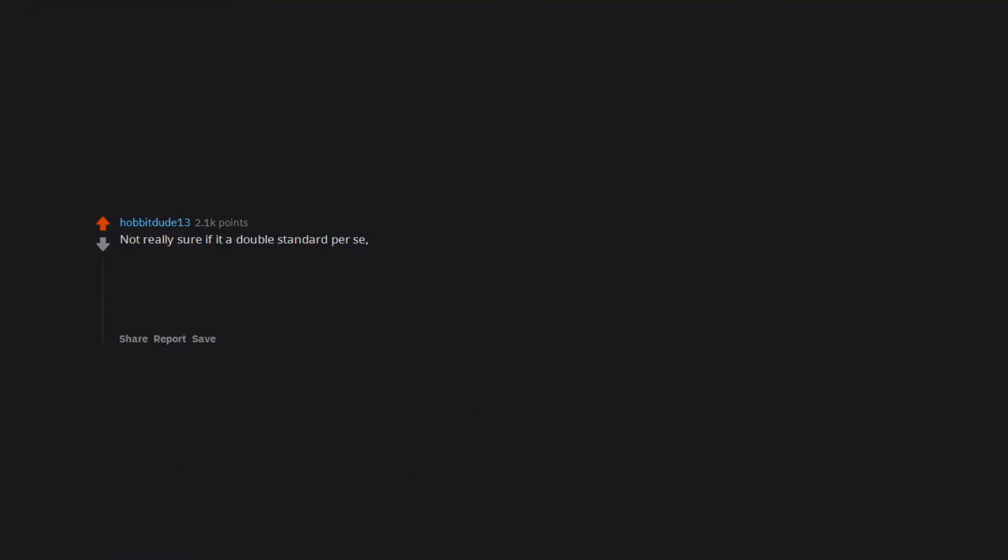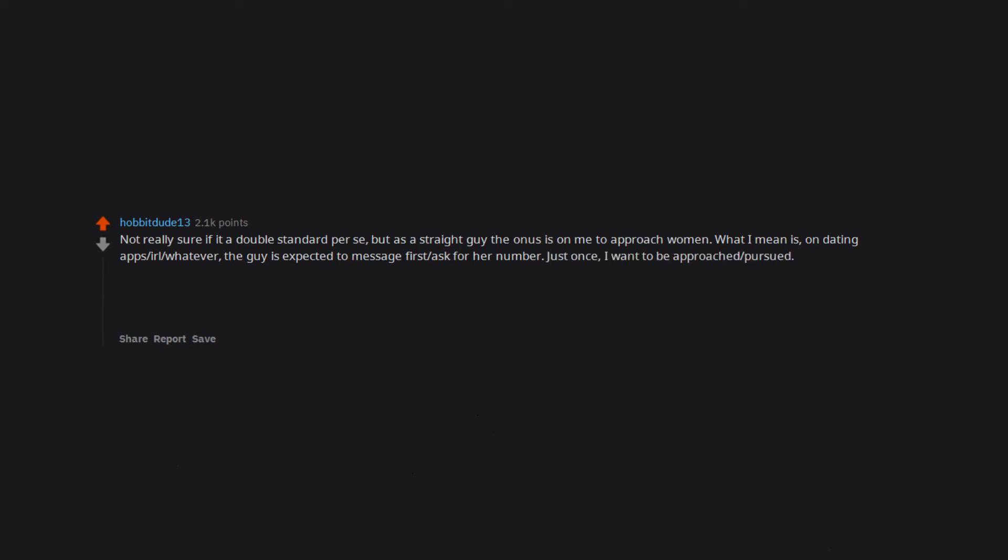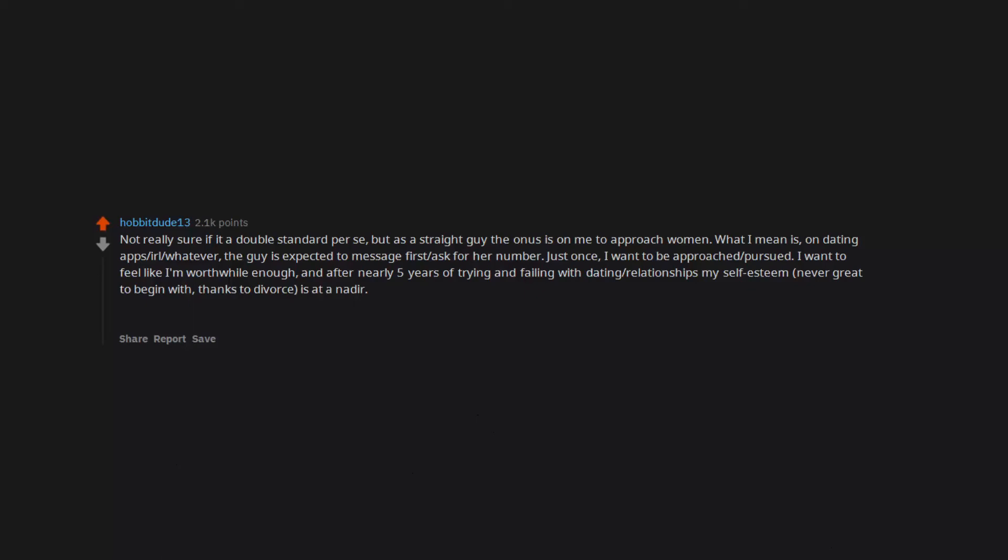Not really sure if it's a double standard per se, but as a straight guy, the onus is on me to approach women. What I mean is, on dating apps, IRL, whatever, the guy is expected to message first, ask for her number. Just once I want to be approached, pursued. I want to feel like I'm worthwhile enough. And after nearly five years of trying and failing with dating relationships, my self-esteem, never great to begin with thanks to divorce, is at a nadir. Yeah, yeah, don't be unattractive, but that isn't my point.